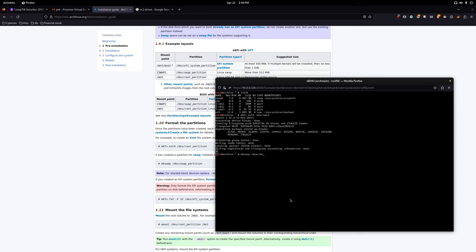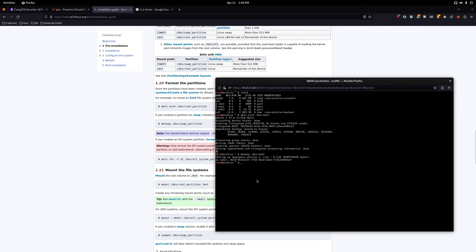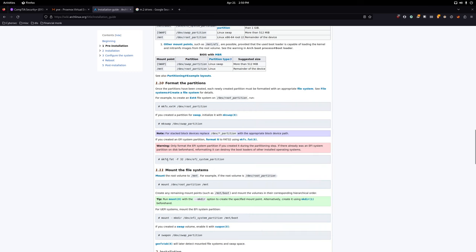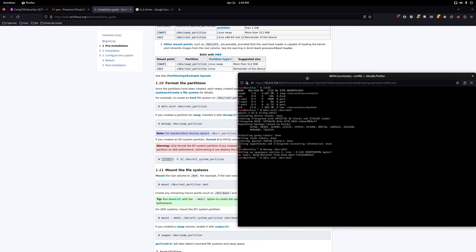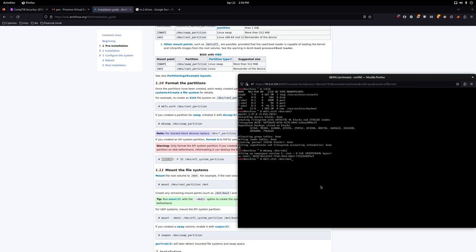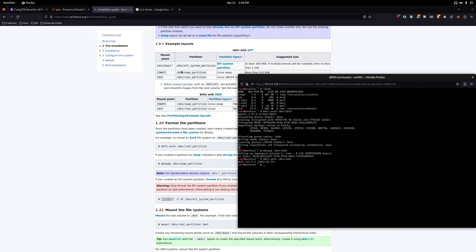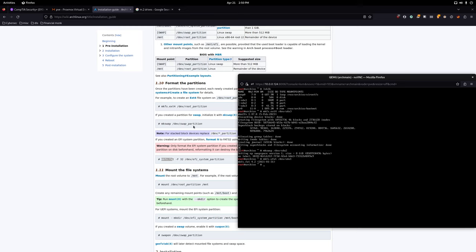Now format the swap: mkswap /dev/sda2 — that's our eight gigabyte swap. Then format the boot partition: mkfs.vfat /dev/sda1. You can also use 'fat' but I prefer vfat — there's no real difference from my understanding. They're all formatted now and we're good to go.